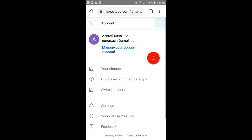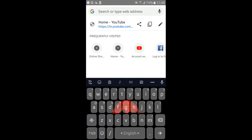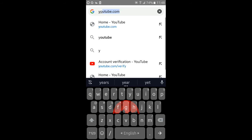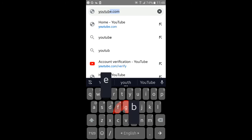We will click on the account button to proceed with the YouTube account settings.